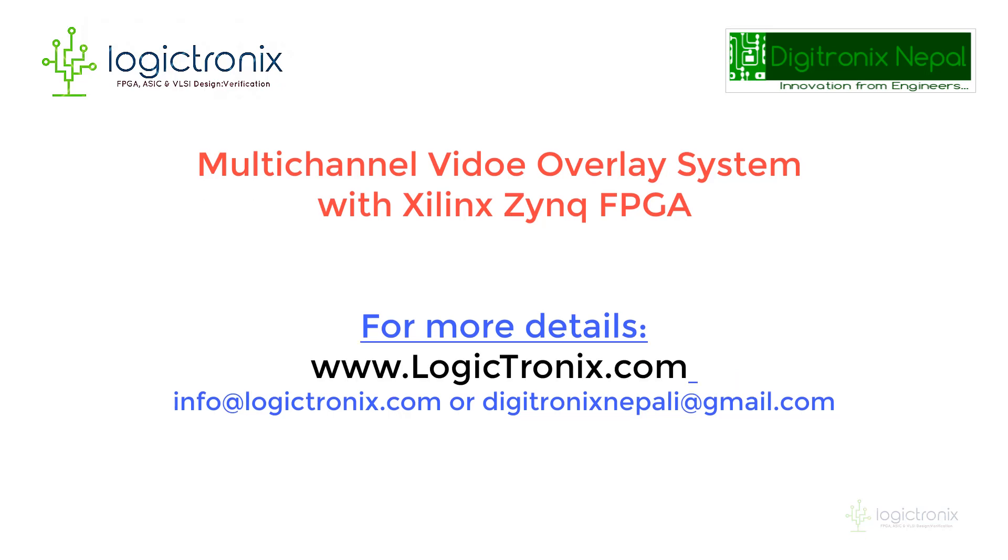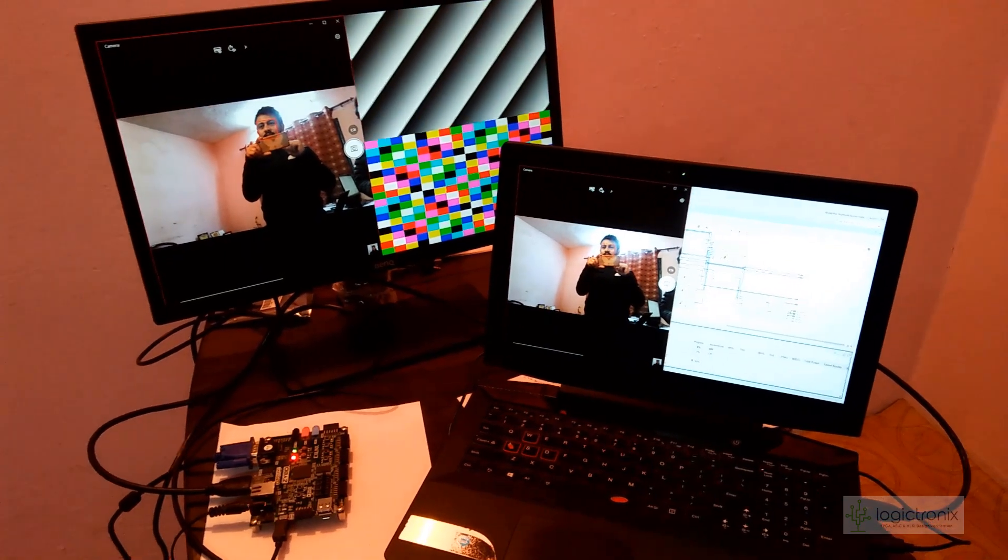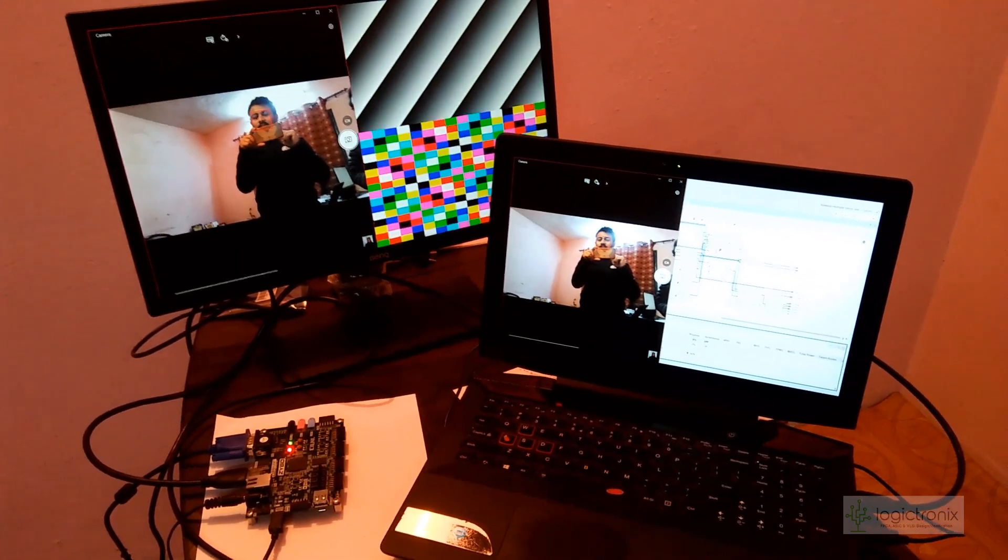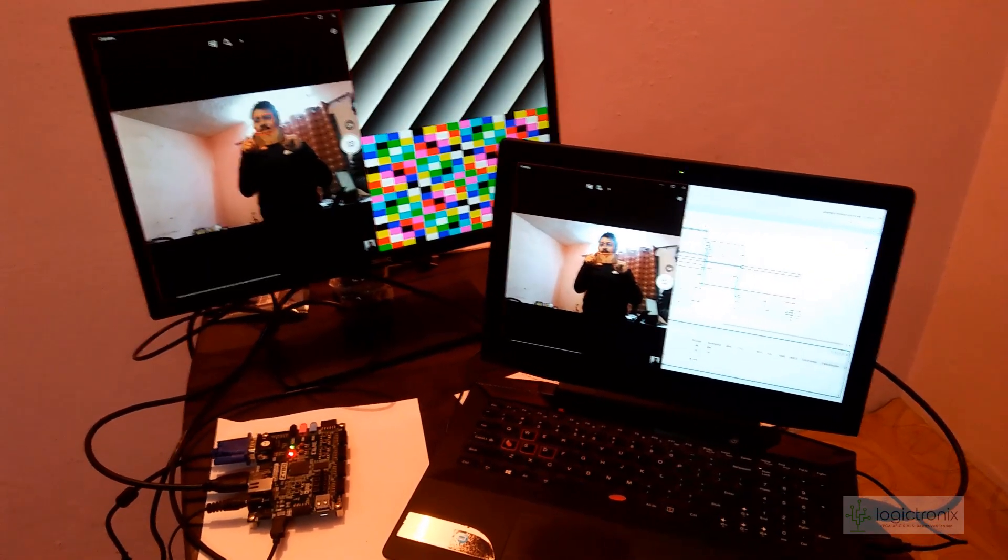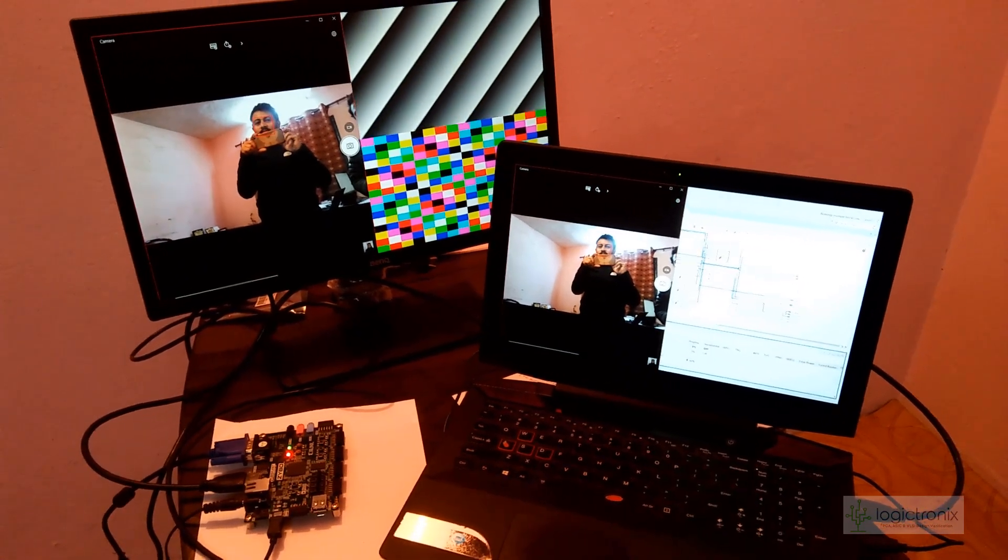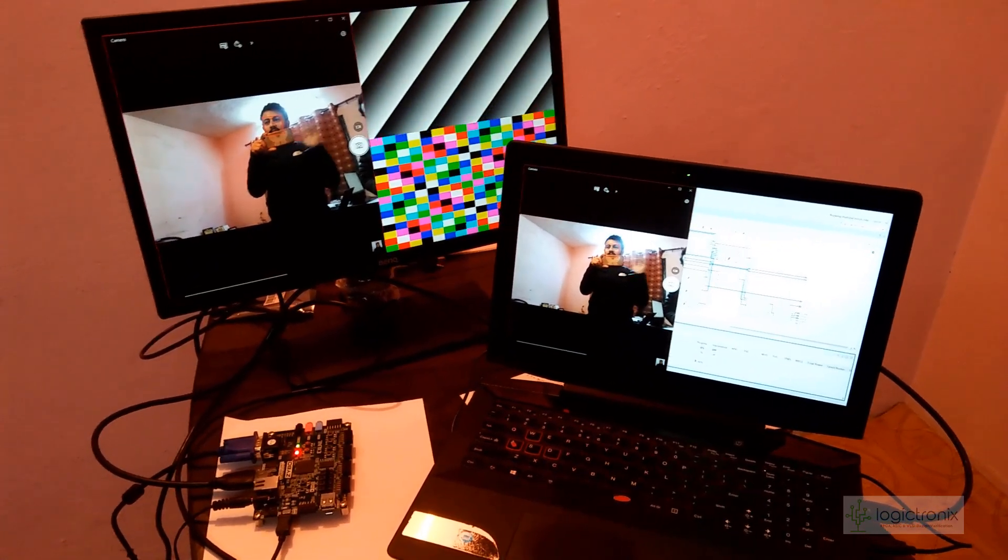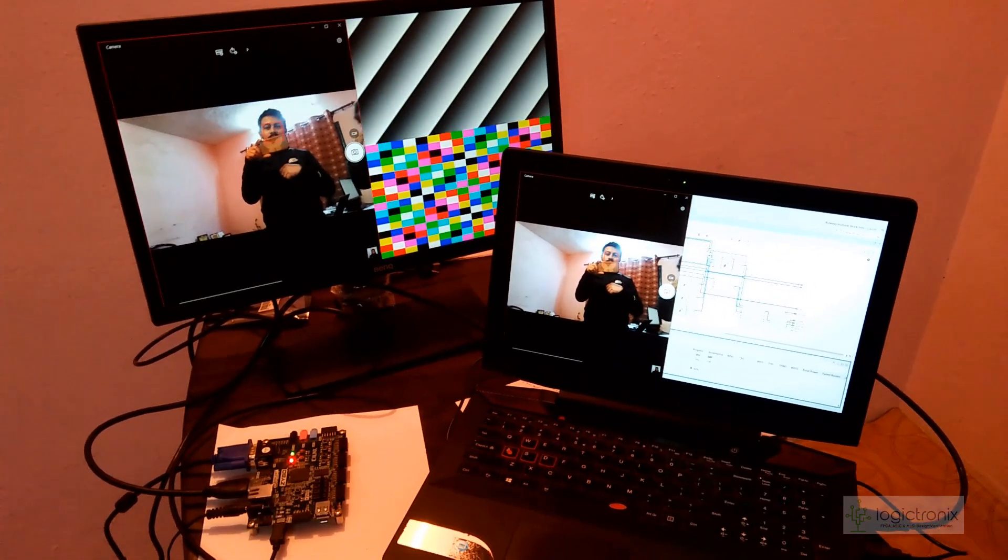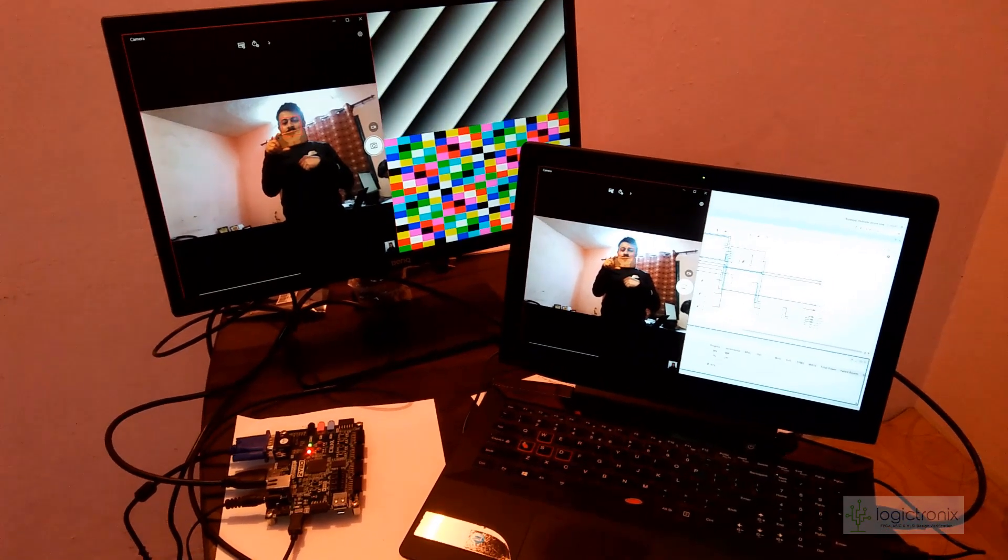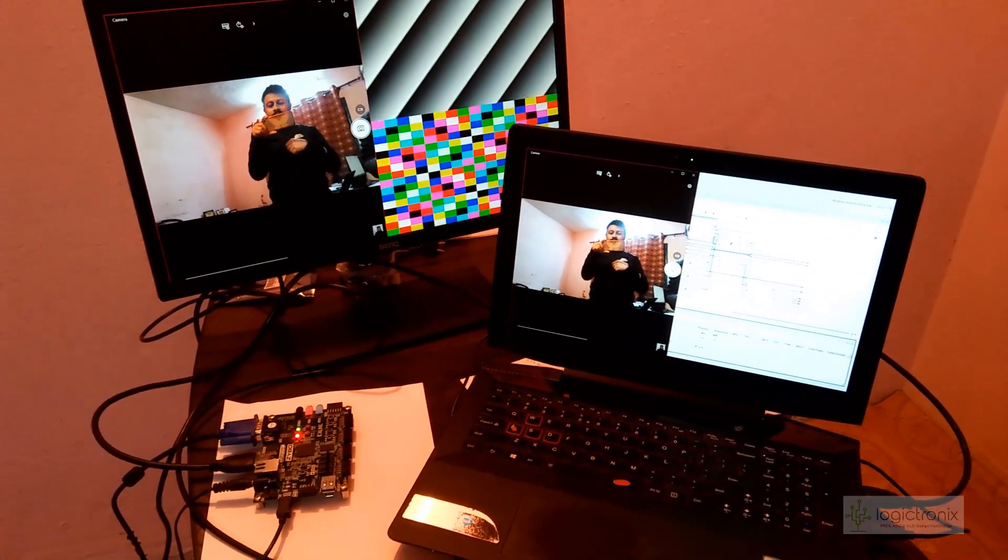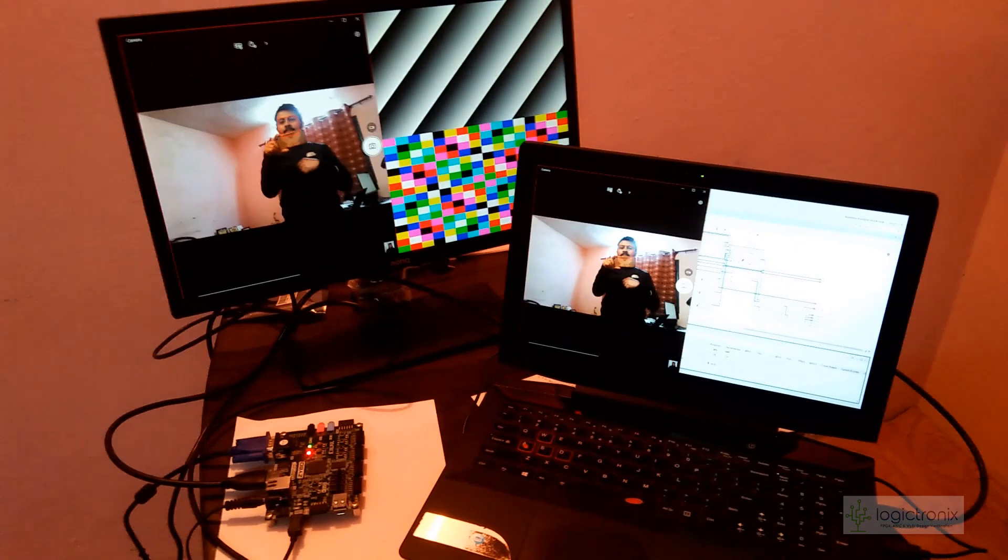Hello everyone, welcome to video overlay system with three different channel input. Abithan will explain about the system. In this system we have implemented three overlay layers using a video mixer.